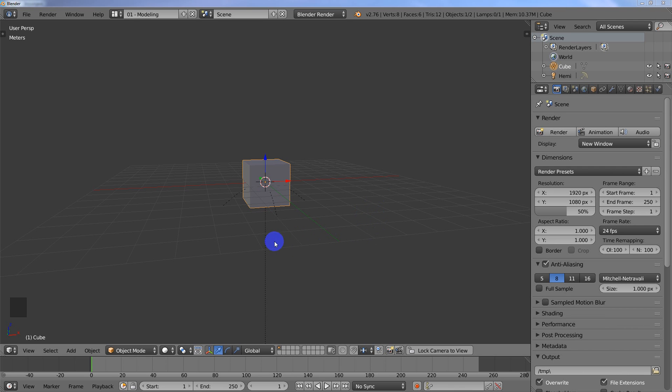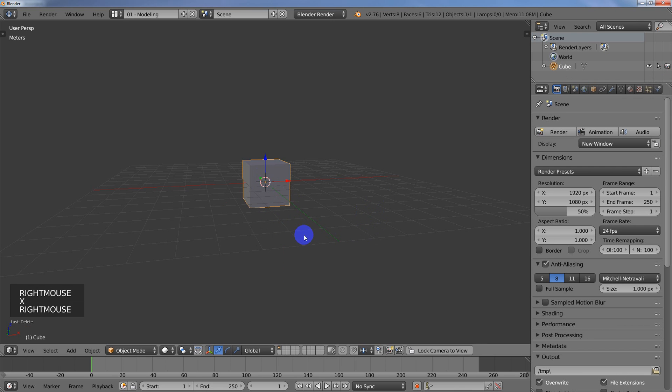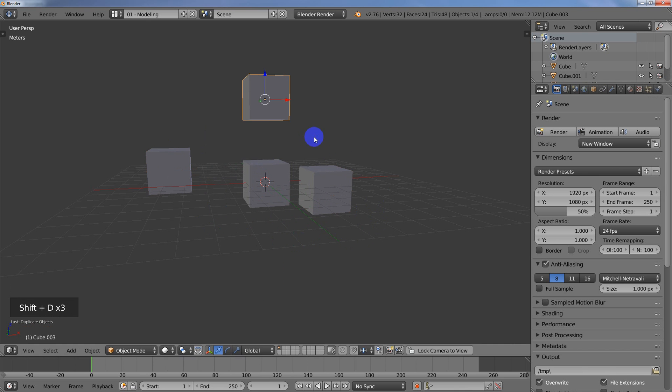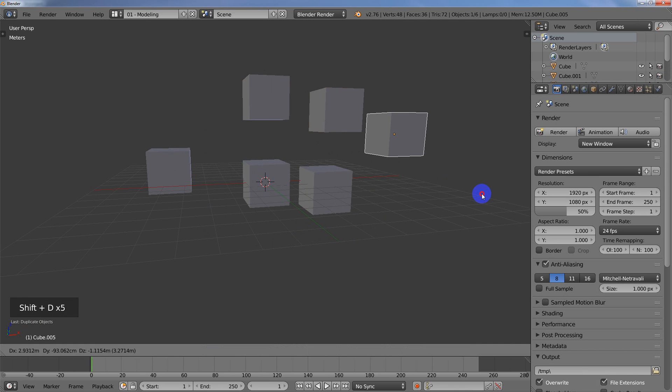So I have my scene here, I'm going to go ahead and just delete this camera. Alright, so I've got my cube, I'm just going to duplicate it so that I have a bunch of objects here.